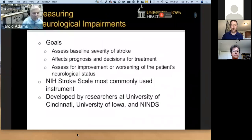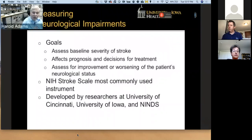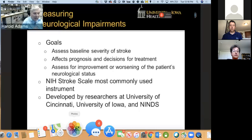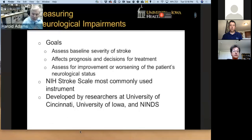When we move to neurologic impairments in stroke, these are used to assess the baseline severity of stroke, which affects prognosis and decisions for treatment. Many recent stroke trials have limited enrollment based on the baseline NIH stroke scale — patients with very mild stroke may be selected for treatment or excluded, and patients with very severe strokes with an NIH stroke scale greater than 25 are often excluded. The NIH stroke scale will also allow measurements of improvement or worsening. It is the most commonly used instrument for rating neurological impairments in stroke, developed by researchers at the University of Cincinnati, University of Iowa, and NINDS back in the 1980s.